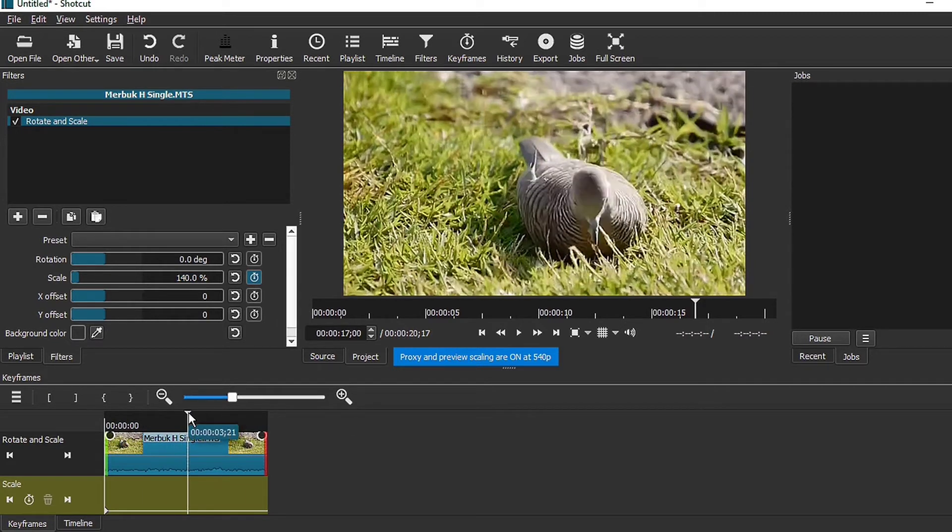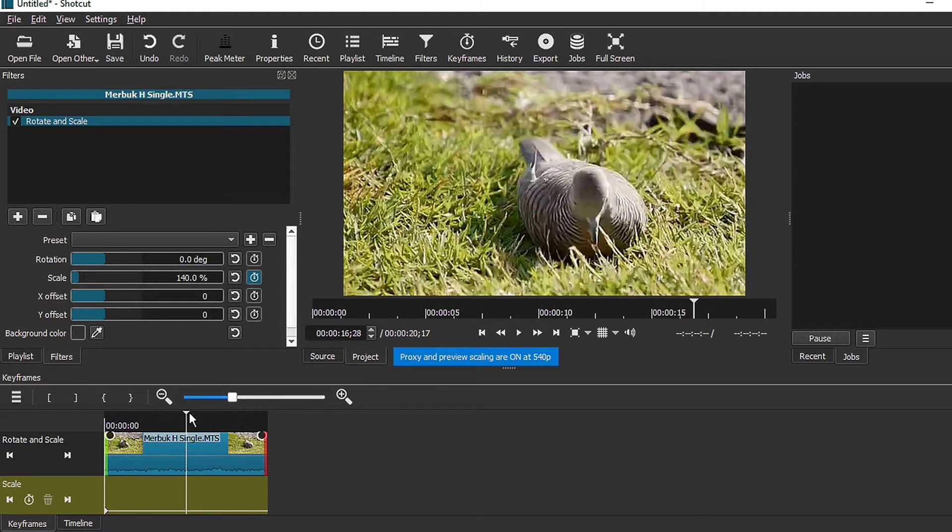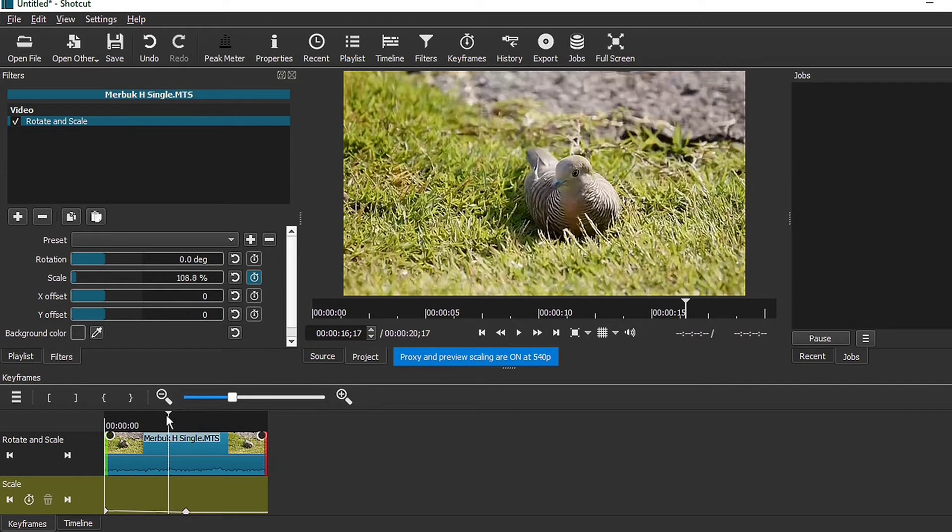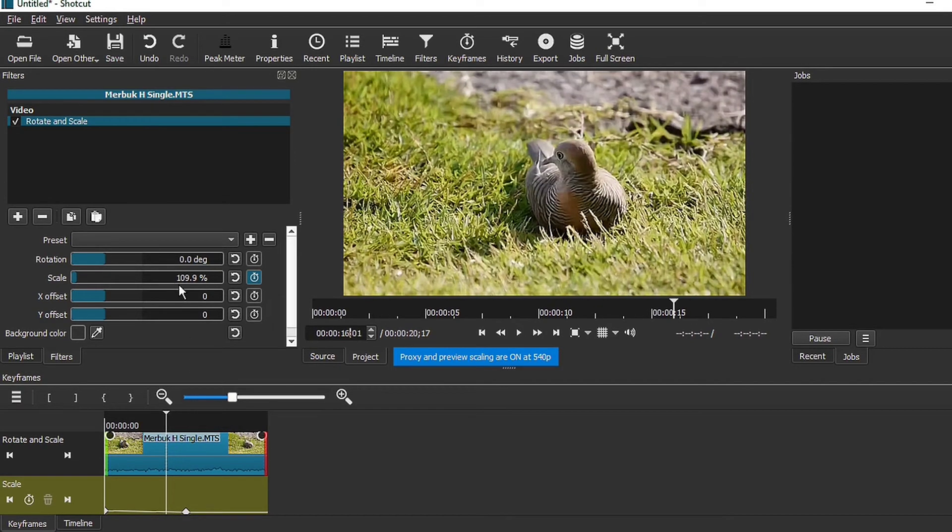And all I need to do is move the playhead to where I want my video to zoom out, and then just click on go back to reset. And as you can see, the scale is actually slowly zooming out.